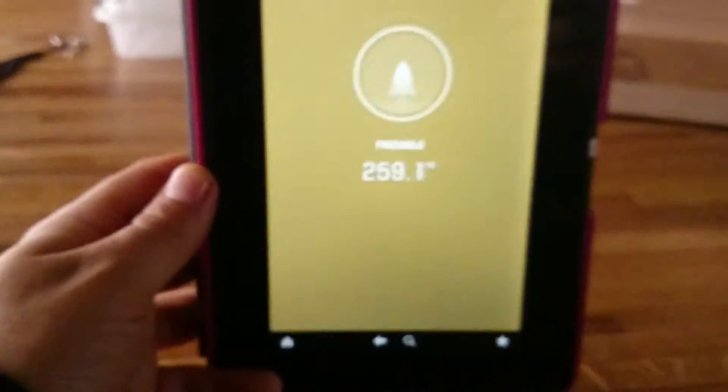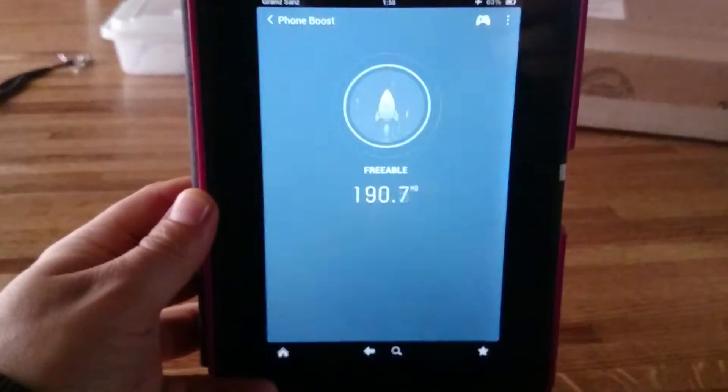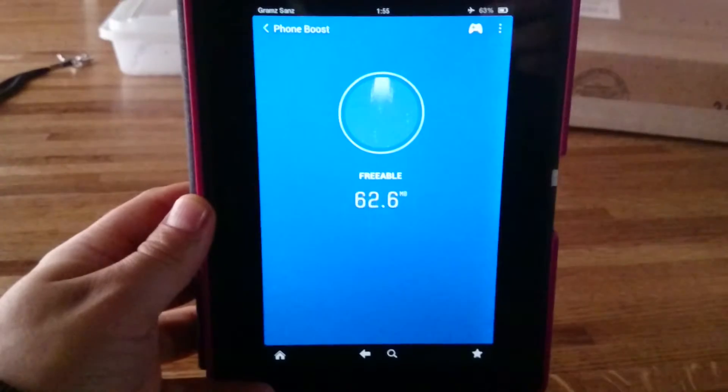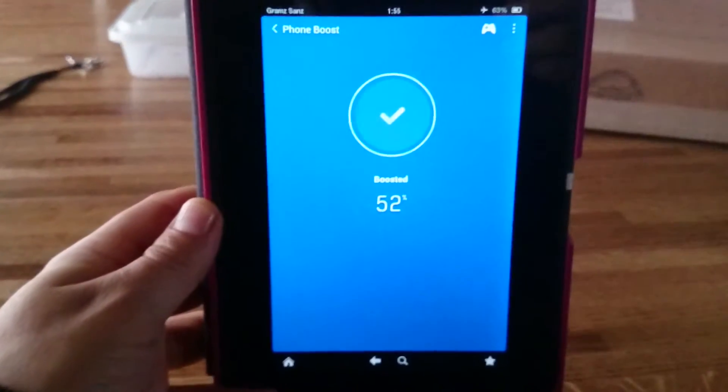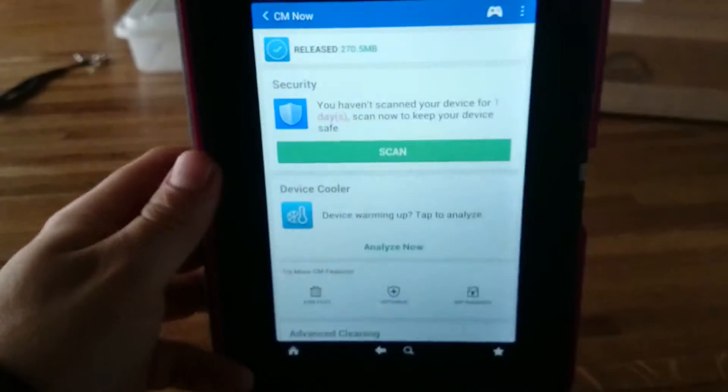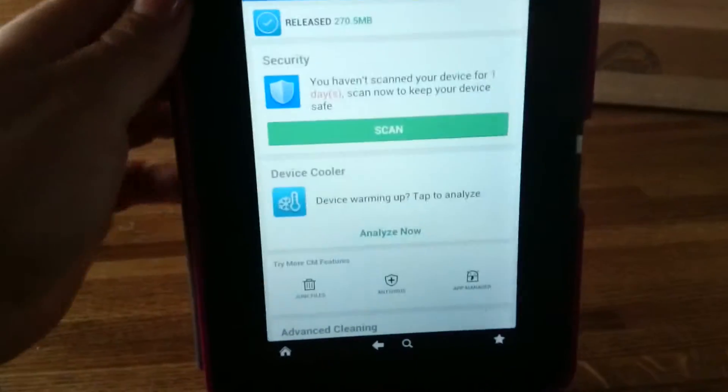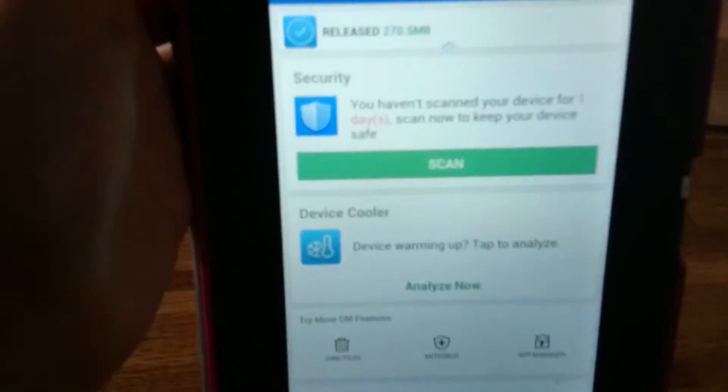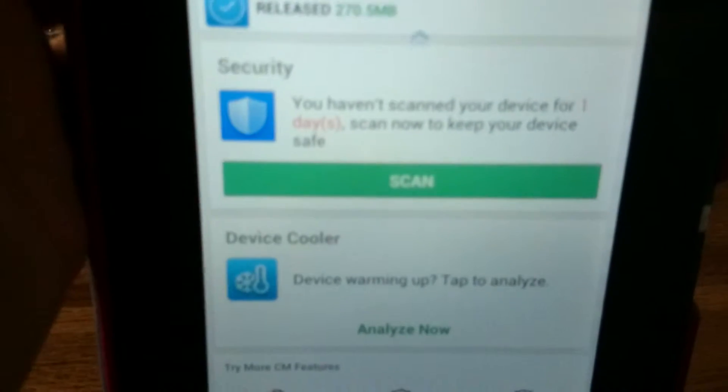So what I'm going to go ahead and do is I'm going to go ahead and push boost. And then let you see what it looks like when it, and there it goes, it's starting to boost. And it says 52% saved. And then it takes you to this screen and gives you a bunch of options.